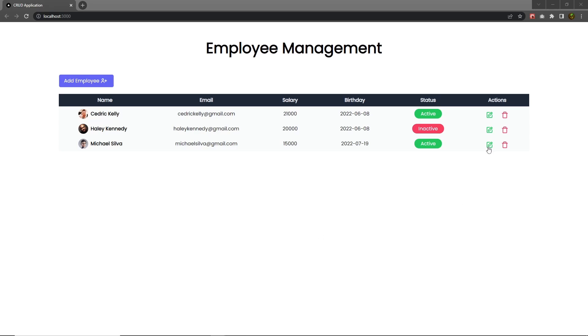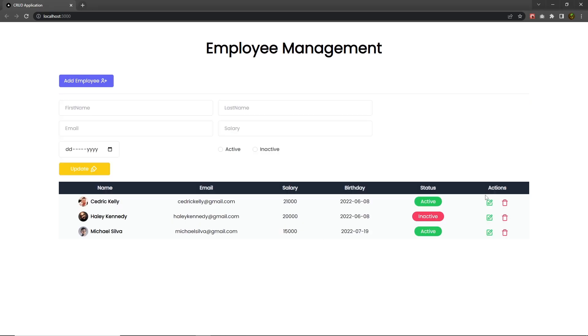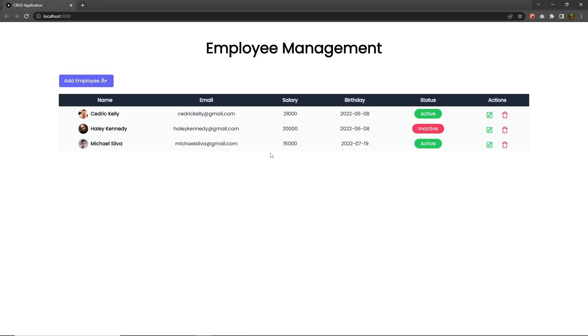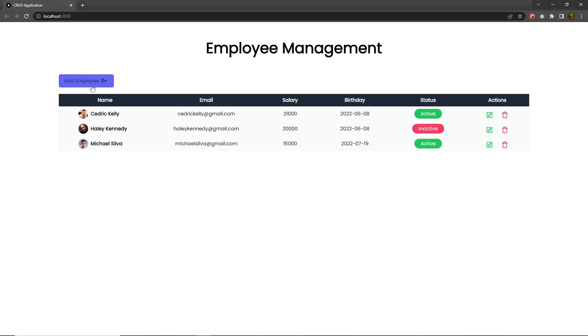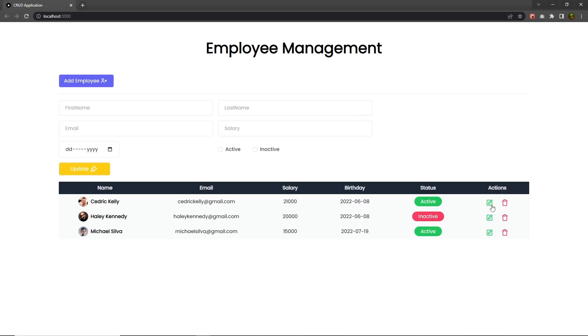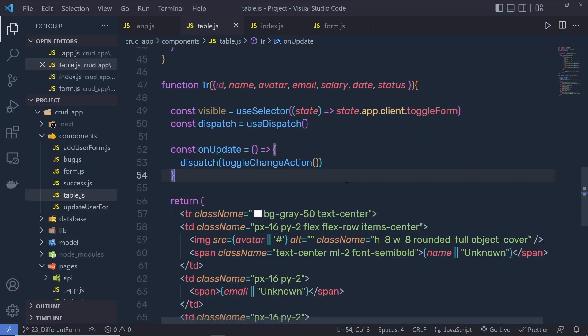Once you understand how you can toggle this form using the update button, let me show you how you can open the add form when you click on 'Add Employee', and when you click on the update button, I want to open the update form.